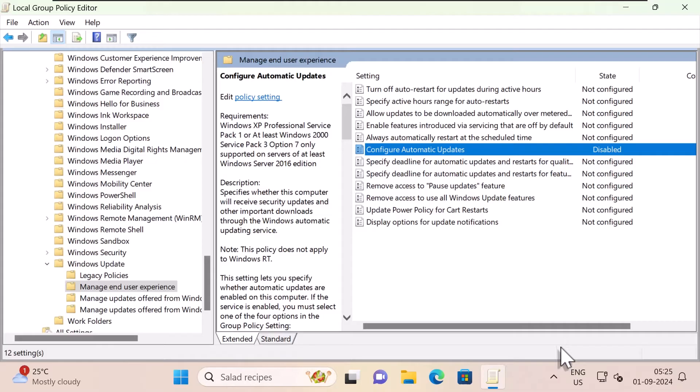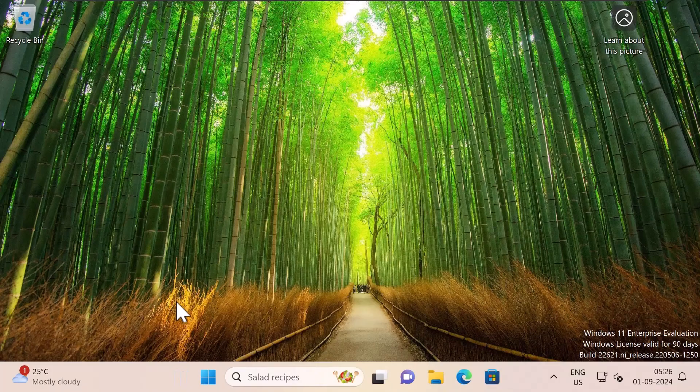Now there's one more method which you can use to disable Windows update and that is registry editor. Now this method is for advanced users. So before you make any changes, you need to backup your registry first.